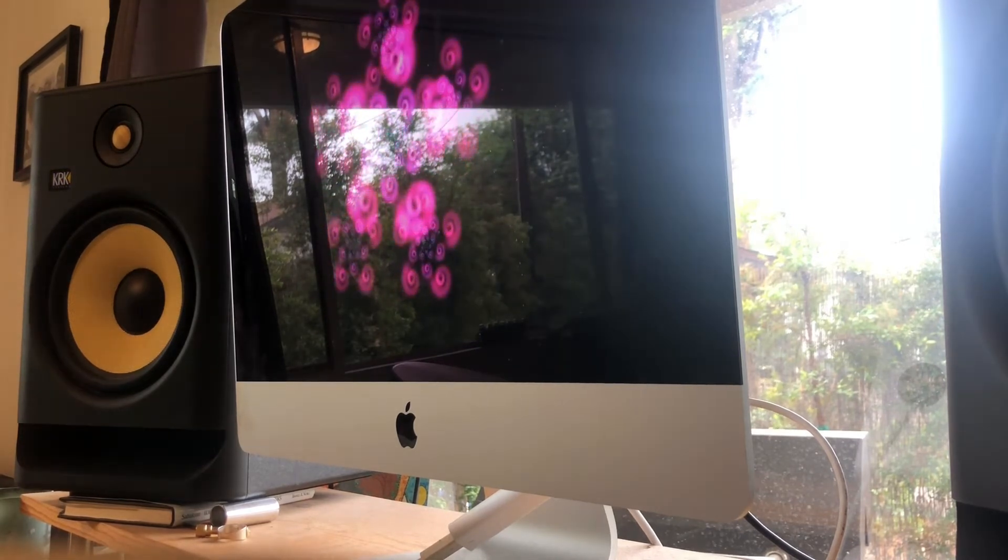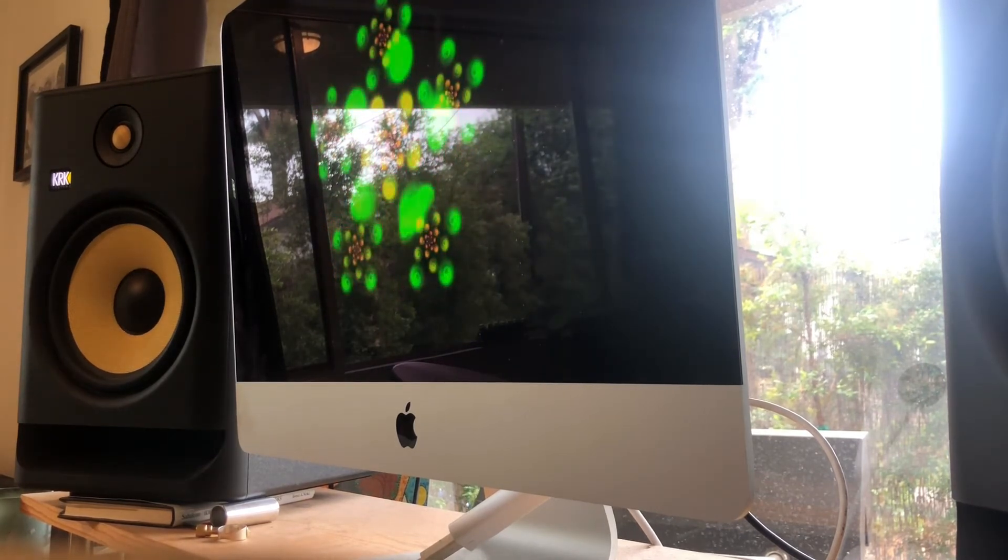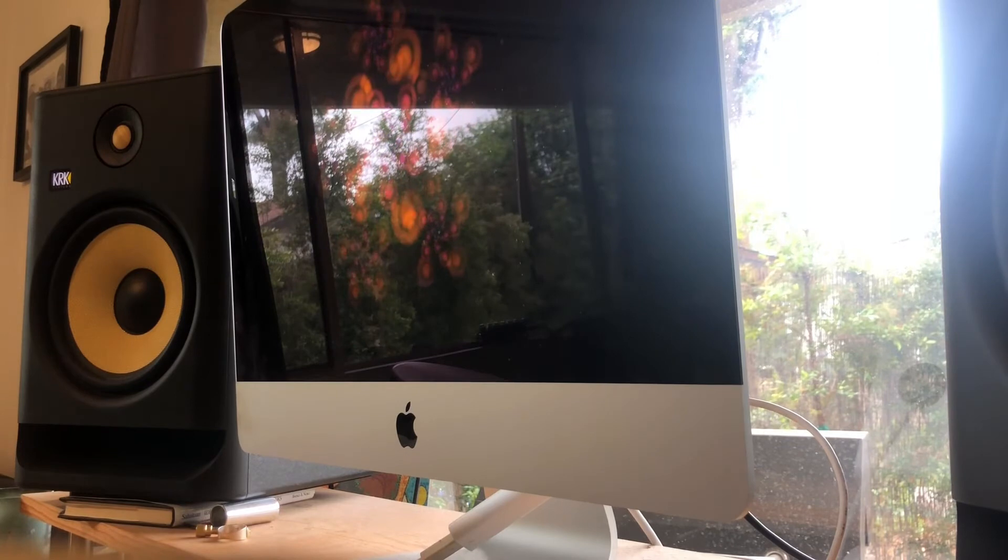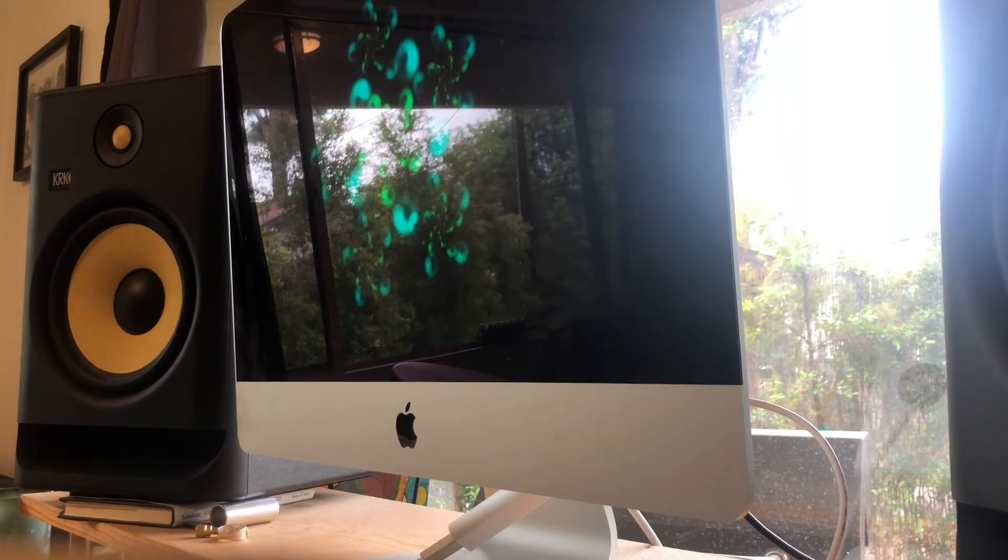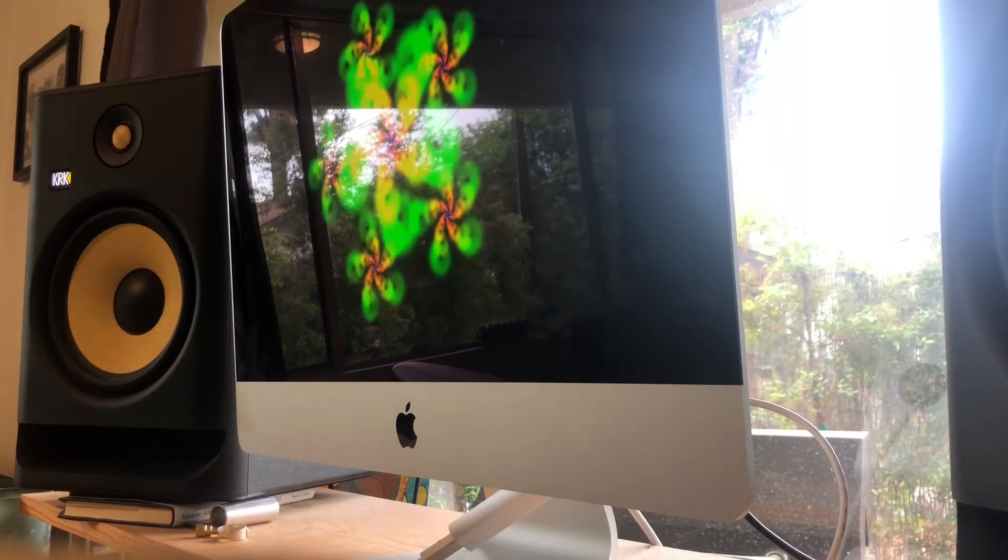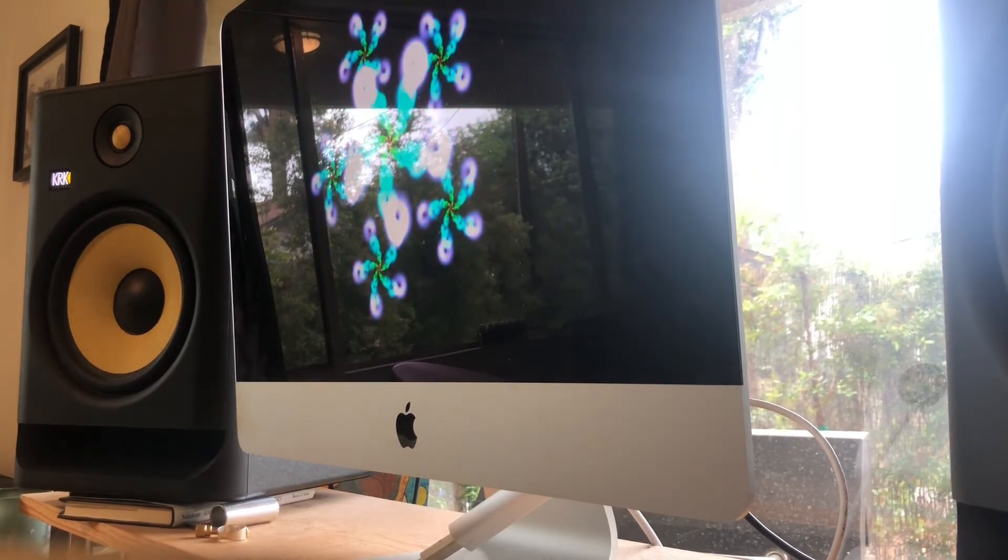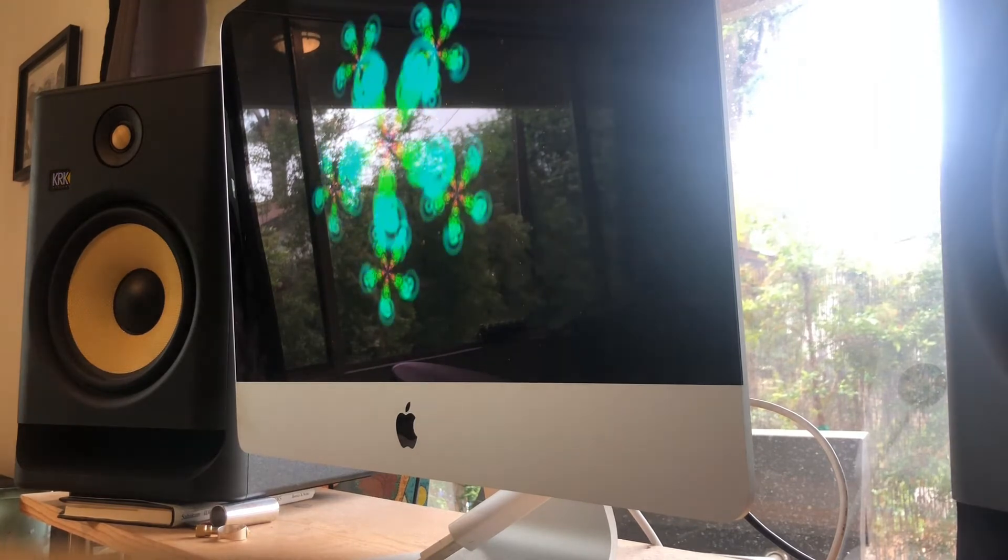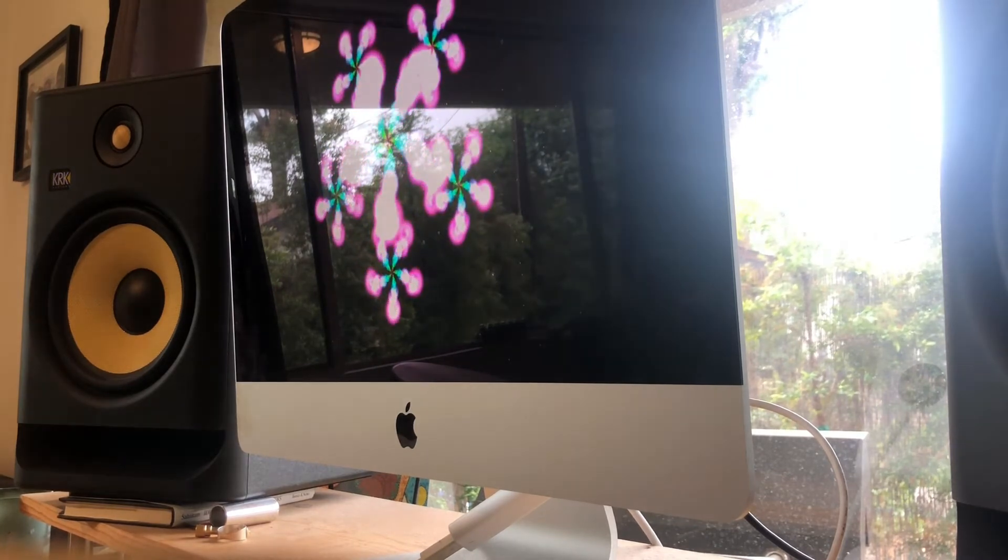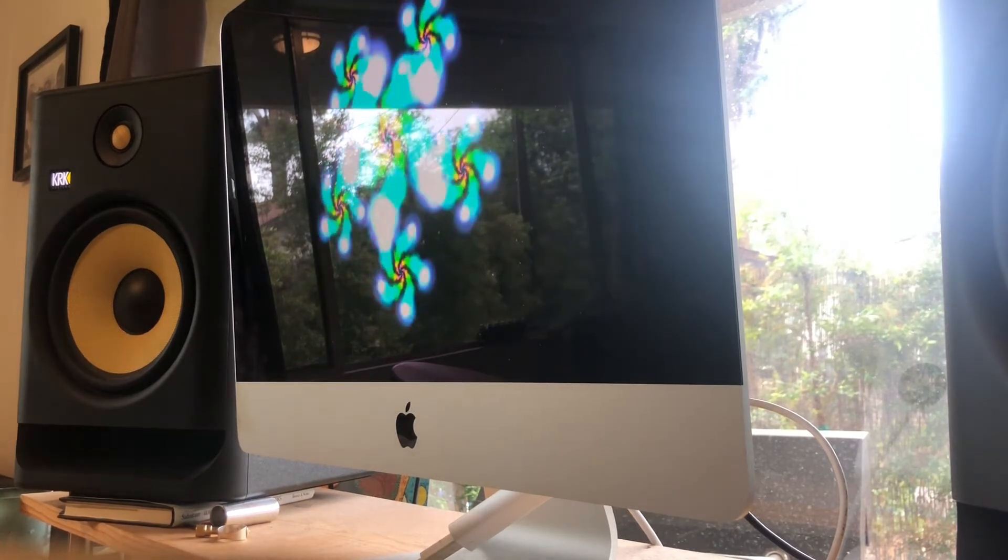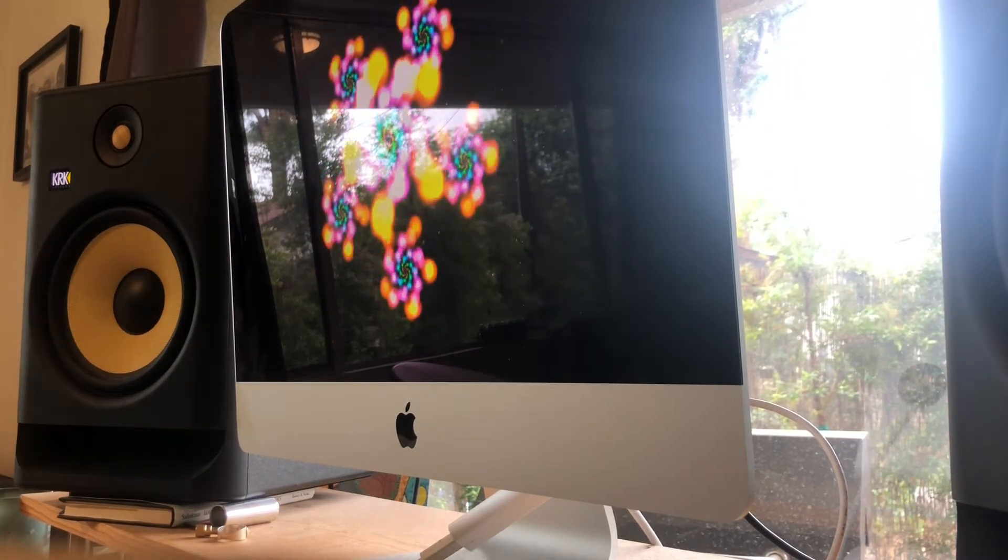There are also music producers who work solely from home. For me, I actually do also work at home a lot of the time. As you can see, I have a small little setup here. I don't do a lot of mixing from home, mostly because I don't have a treated room.